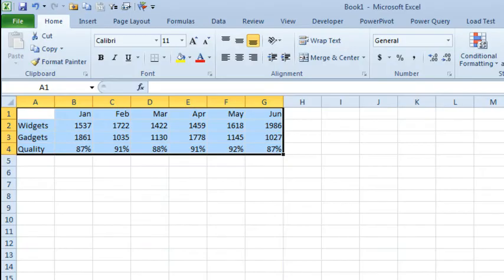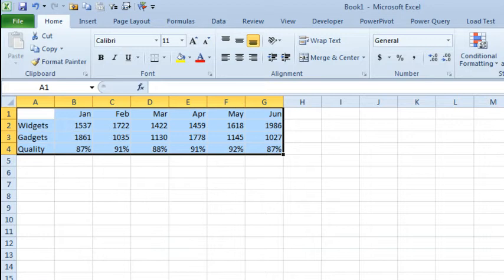Hey, welcome back to the MrExcel netcast, I'm Bill Jelen. Today's question sent in by Juan, and we've covered this before, I'm going to cover it in both Excel 2010 and Excel 2013 to compare and contrast.